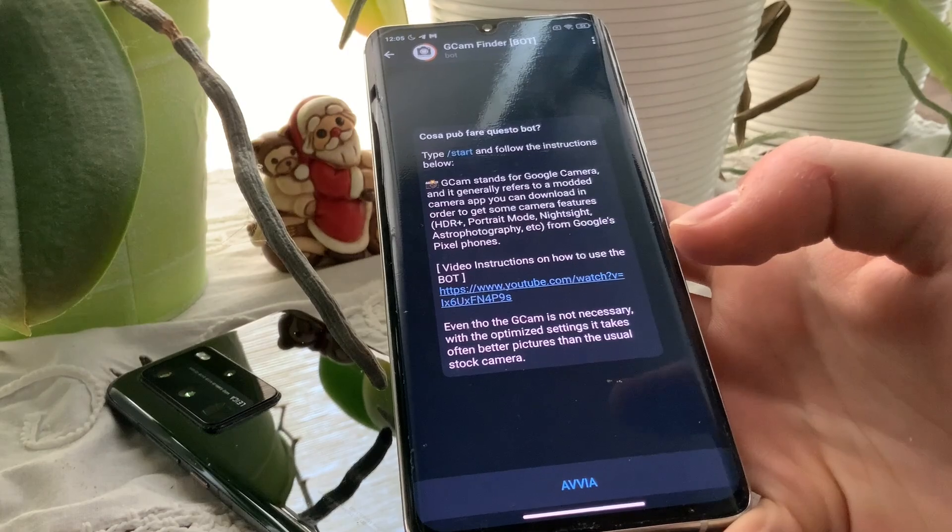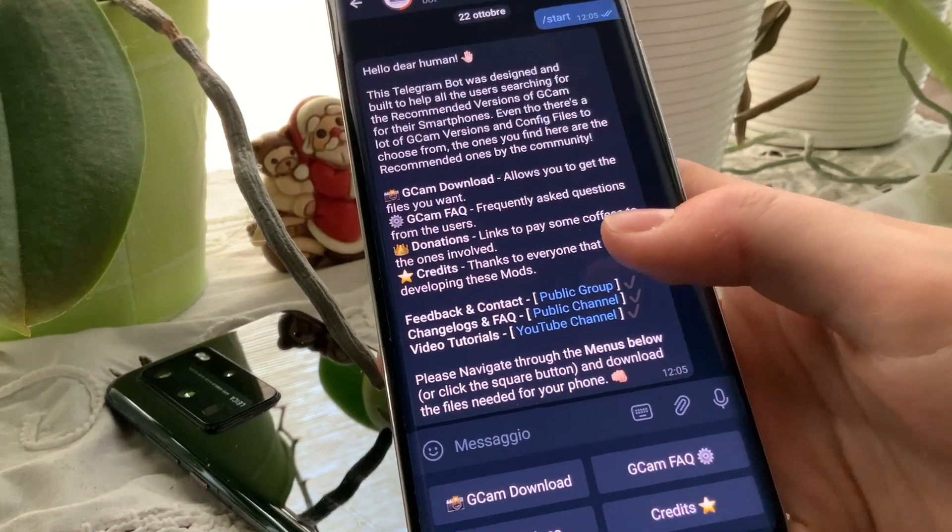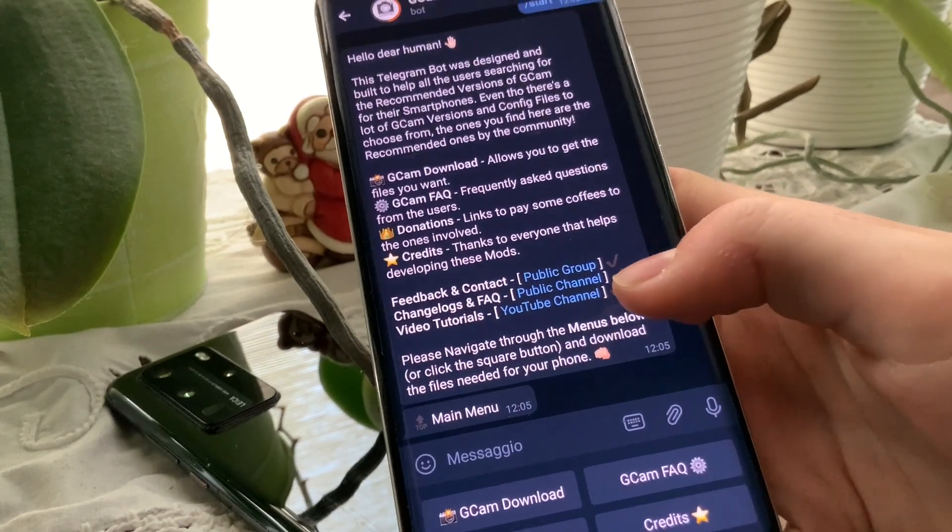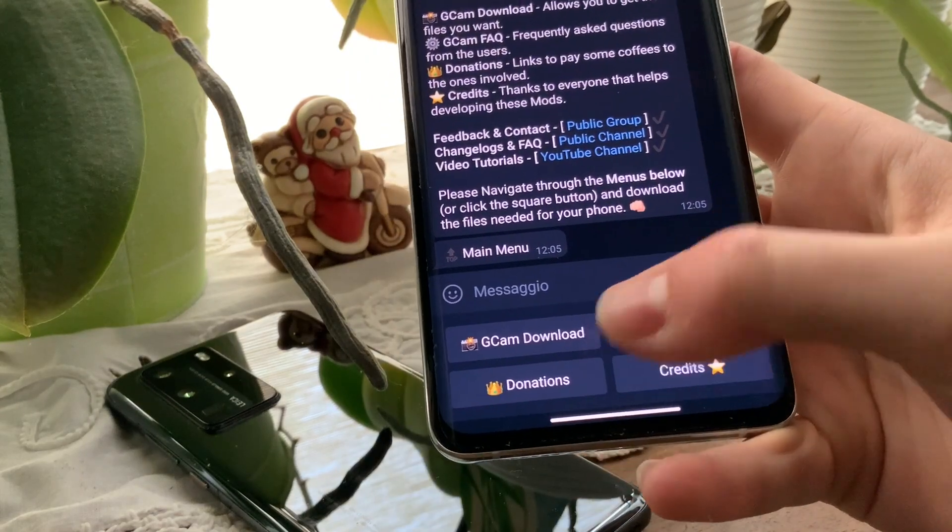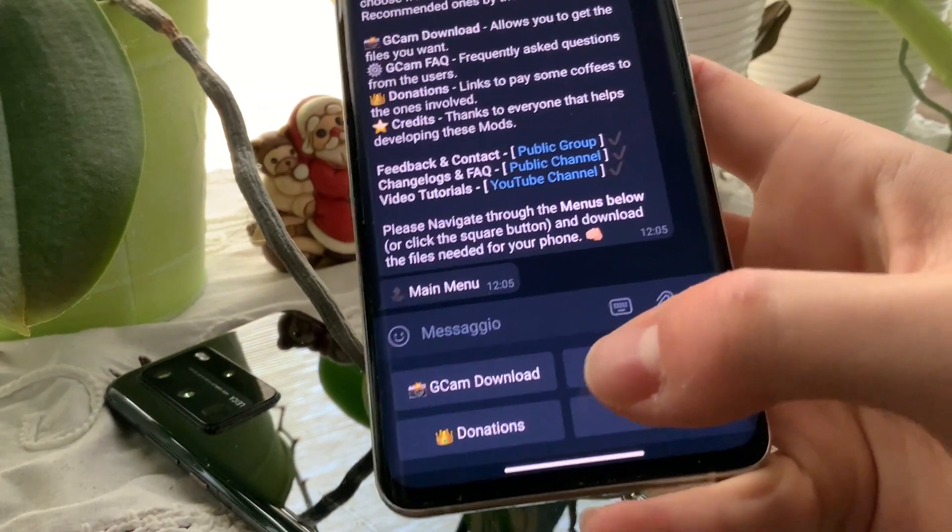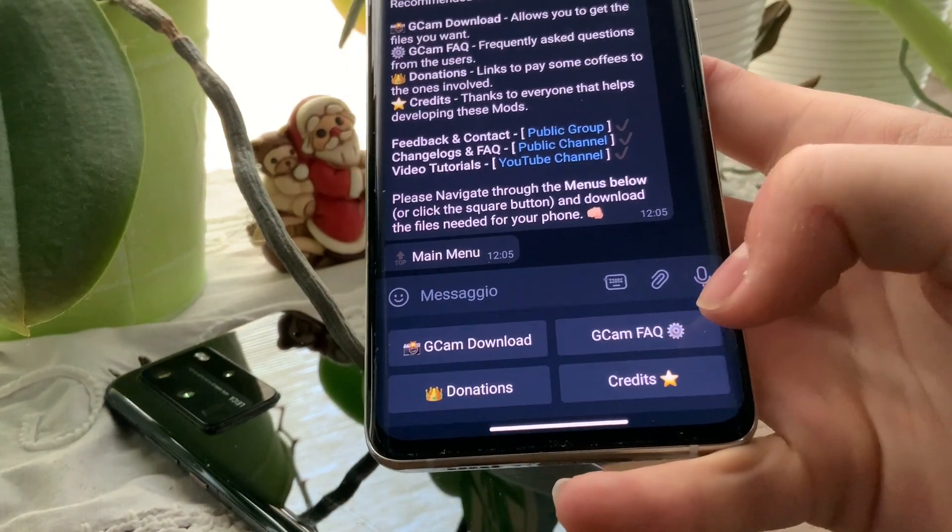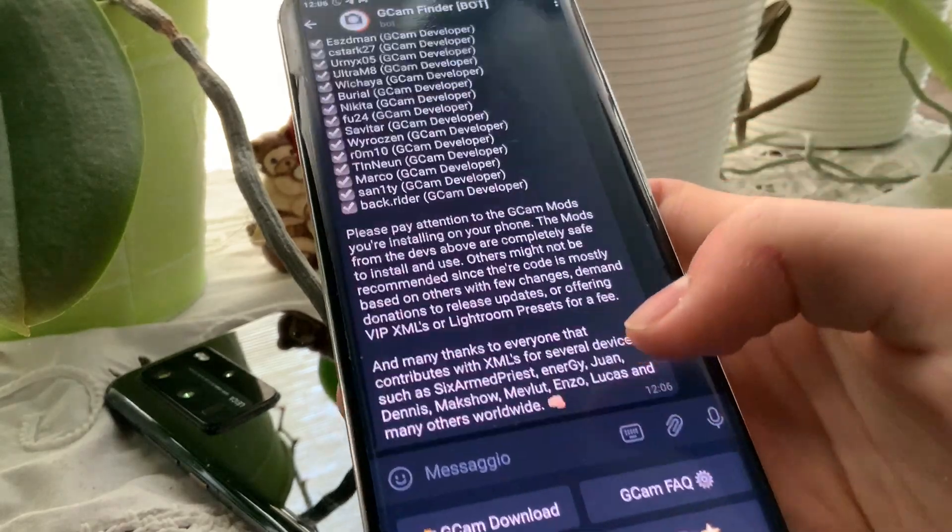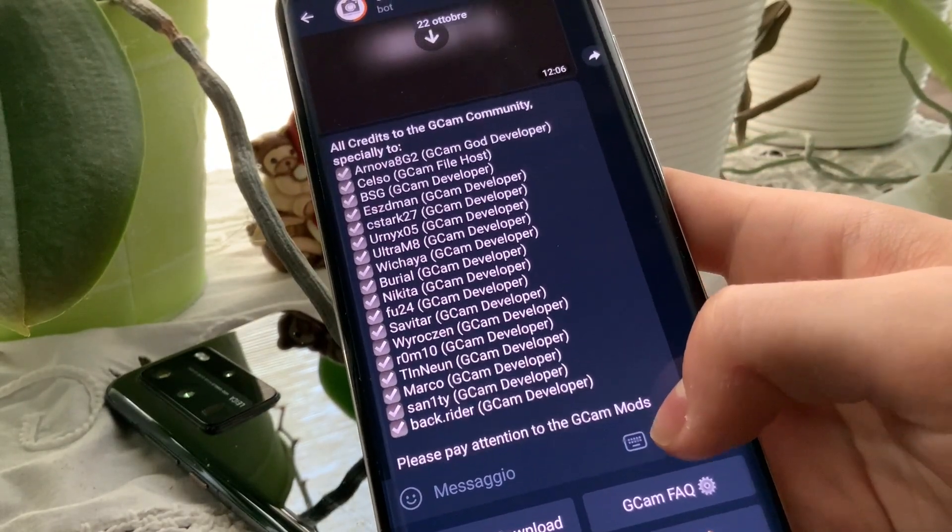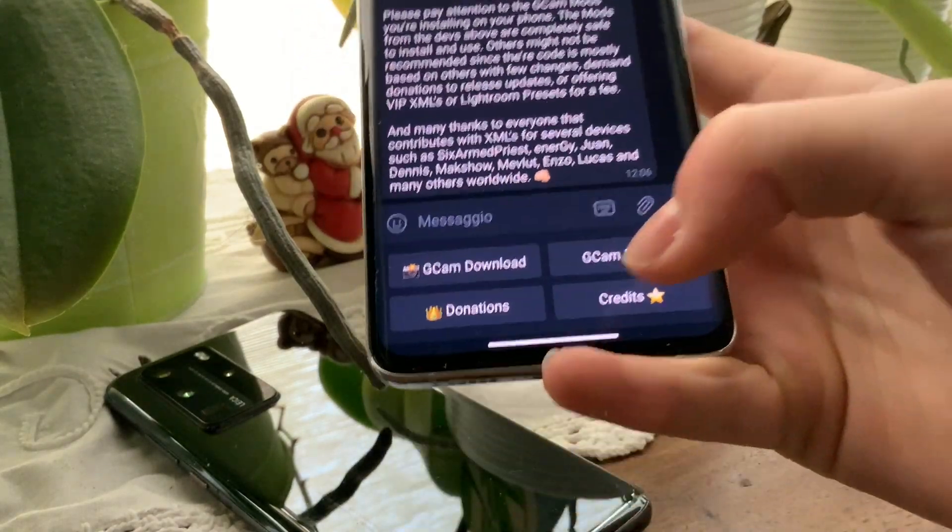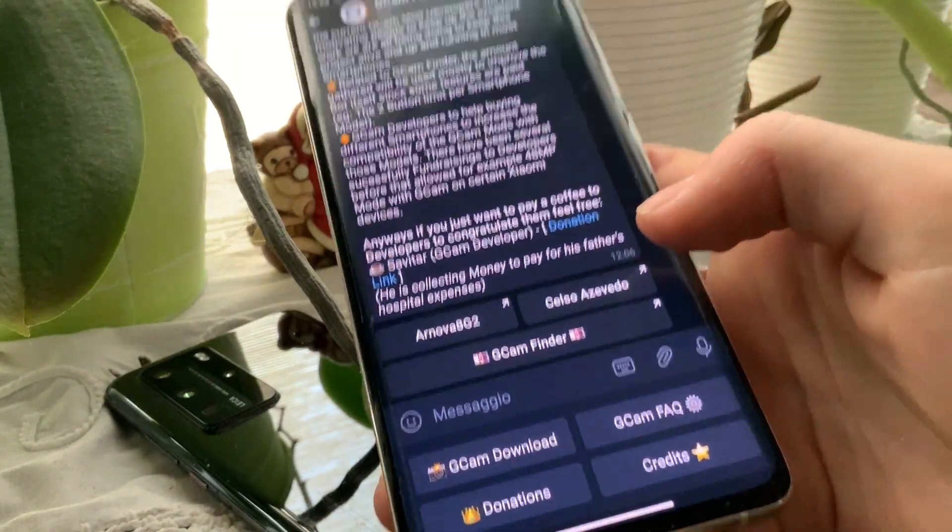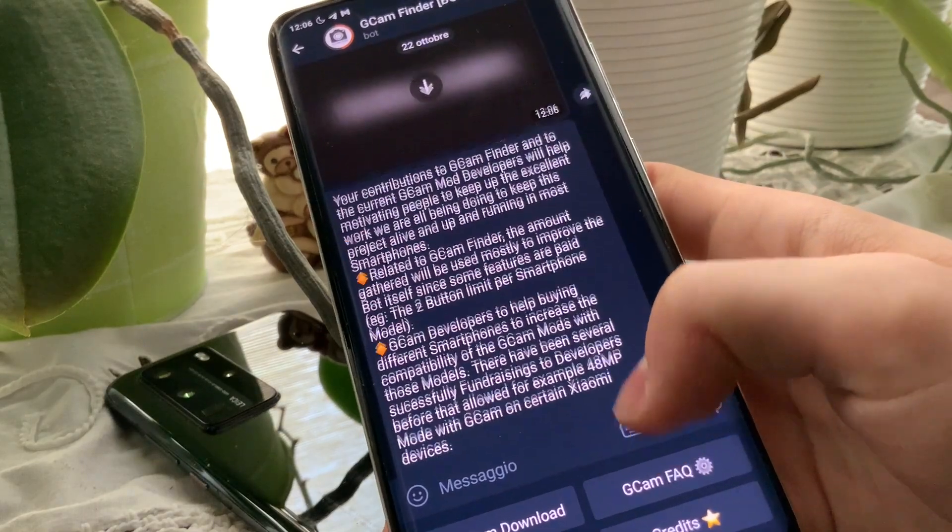Let's start. Click the button here. There is a welcome page here that explains how to use the bot. There are the instruments here on the bottom: GCam Download, GCam FAQ, Donations, and Credits to the developers of the various GCams that are in this bot. If you want to give some donations to developers, here's the page so you can do it.